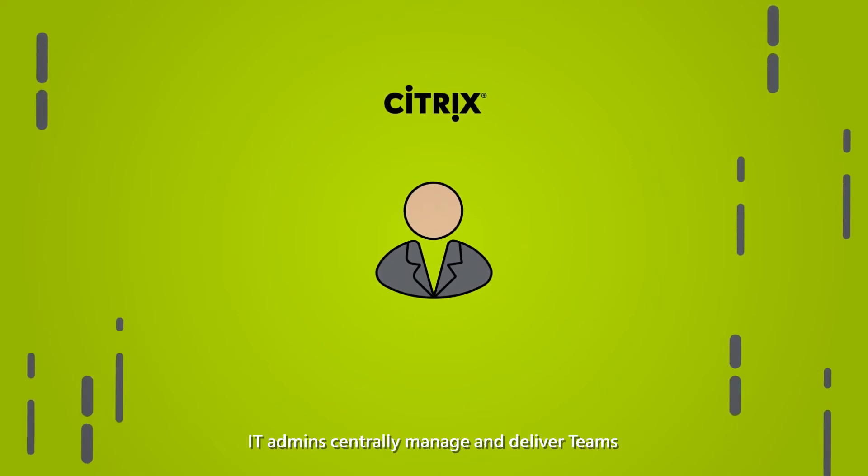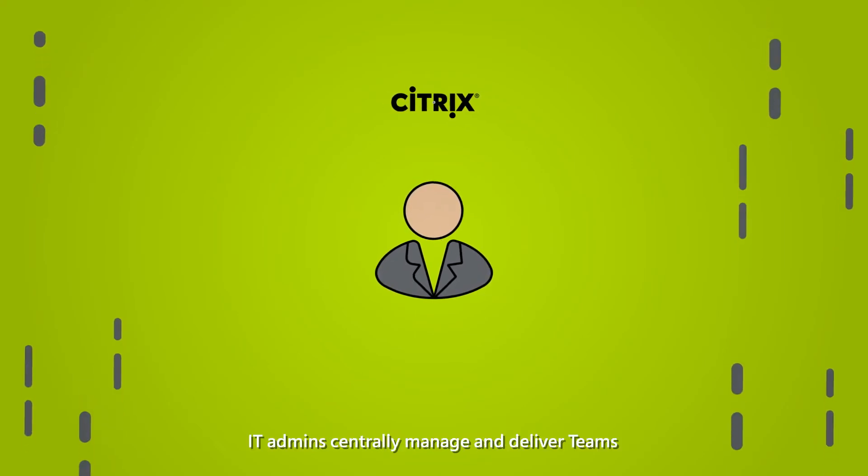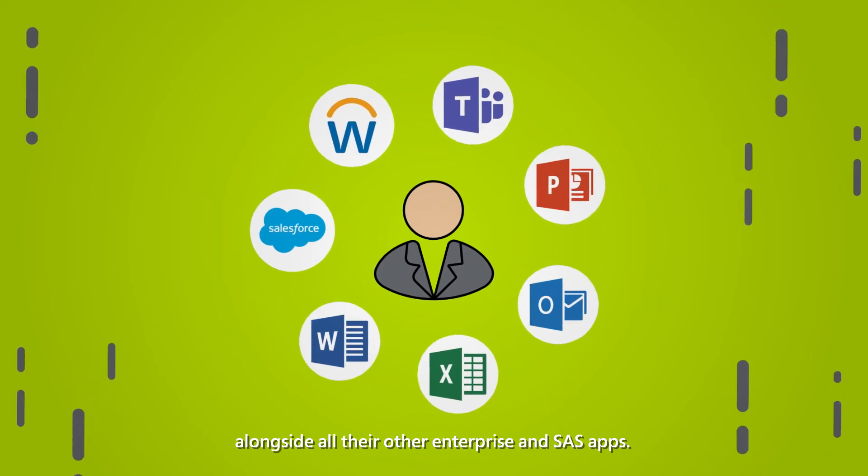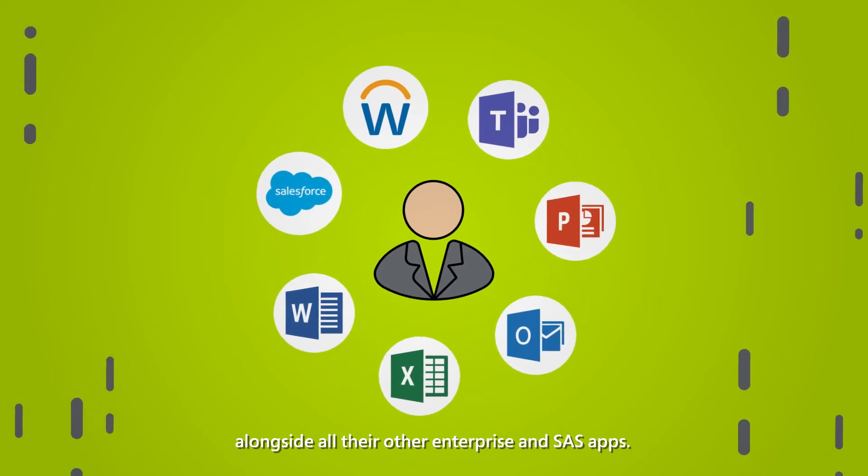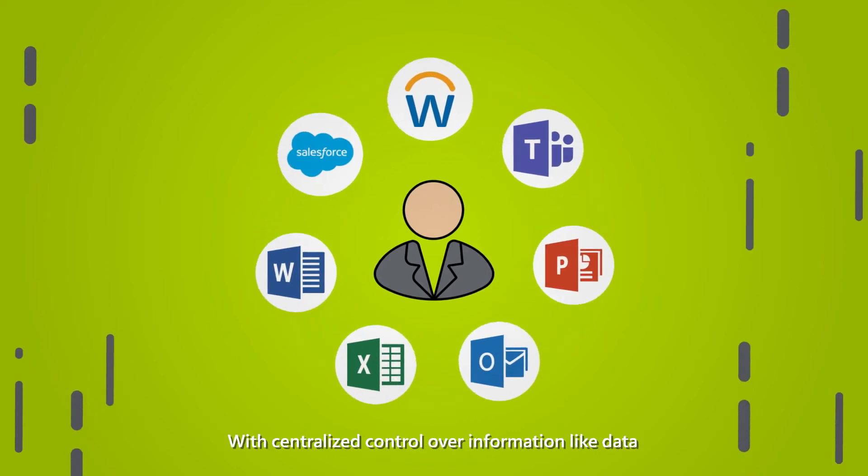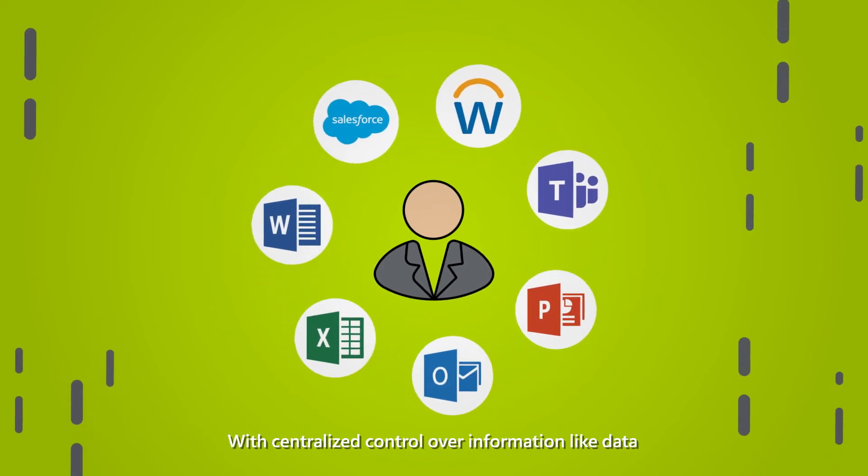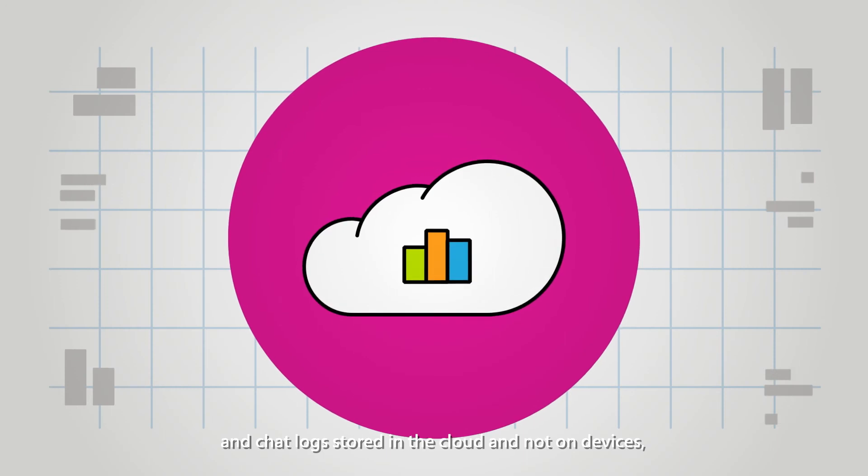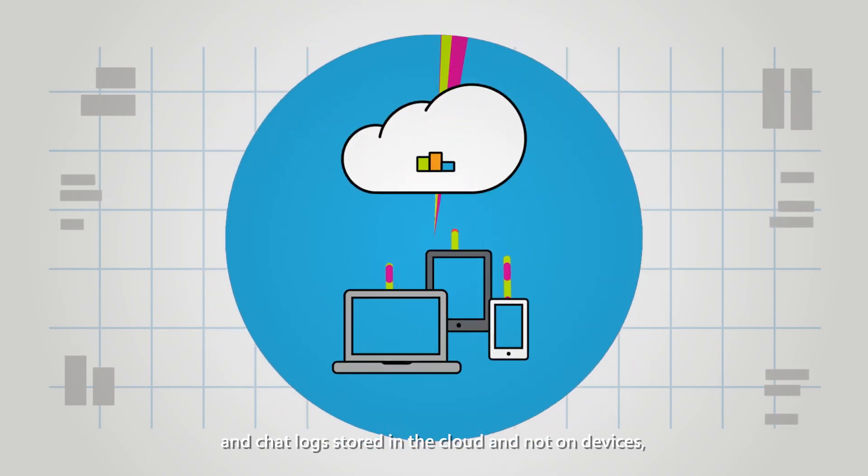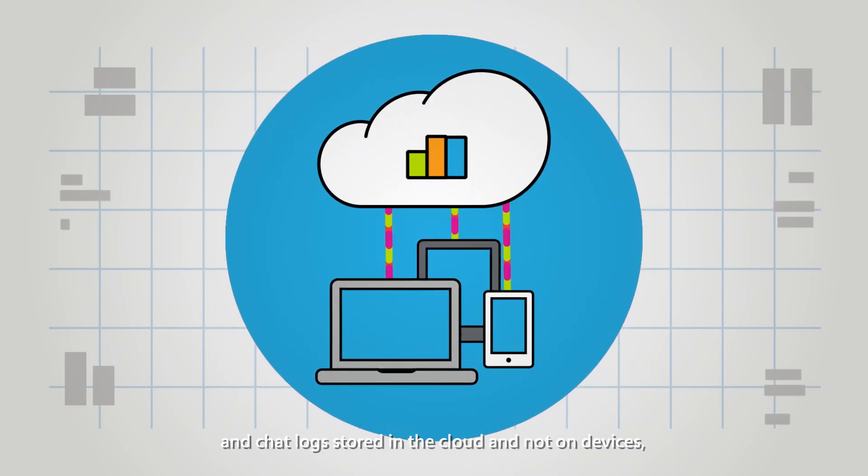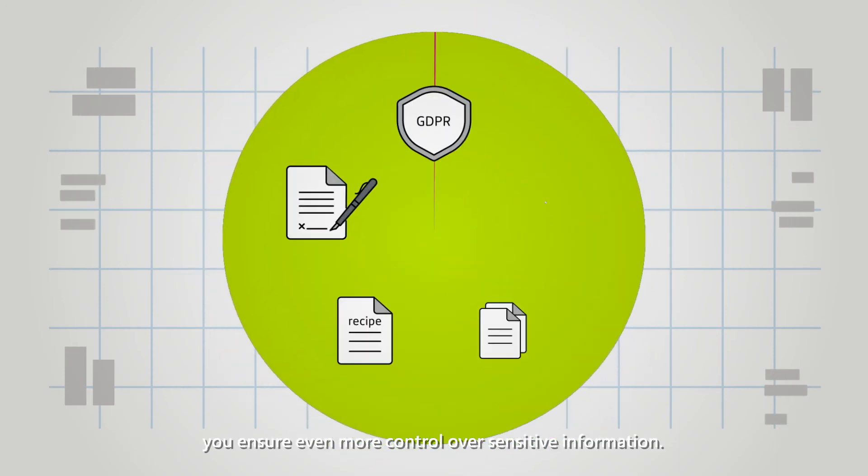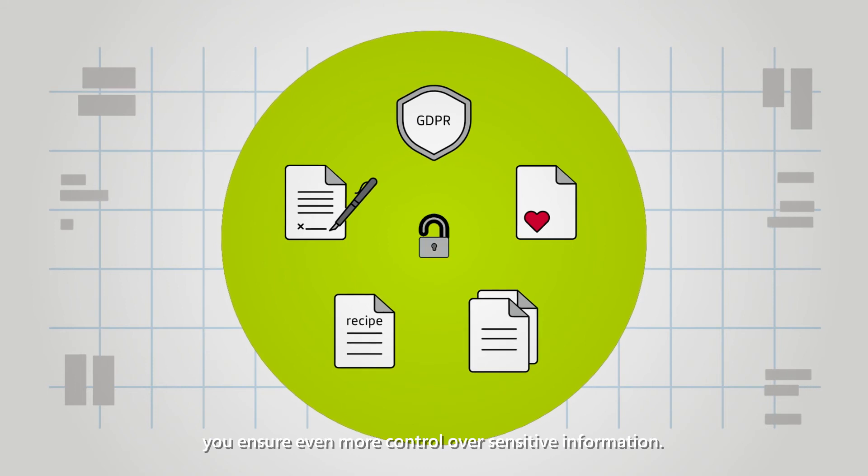With Citrix solutions, IT admins centrally manage and deliver Teams alongside all their other enterprise and SaaS apps. With centralized control over information like data and chat logs stored in the cloud and not on devices, you ensure even more control over sensitive information.